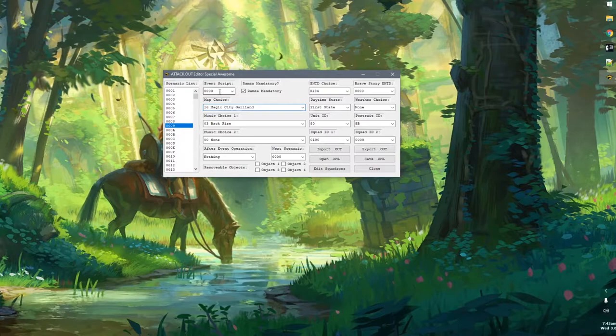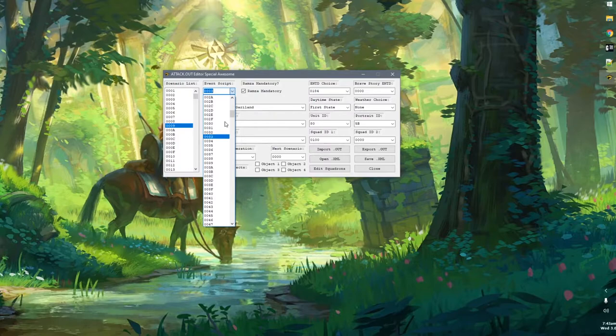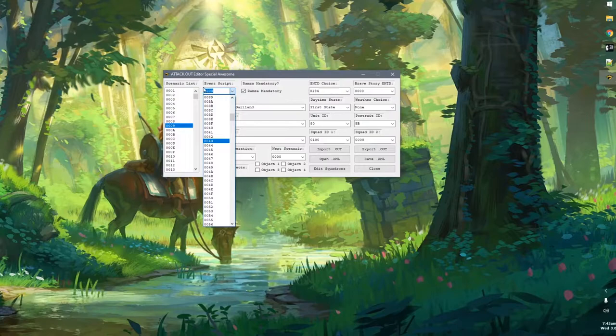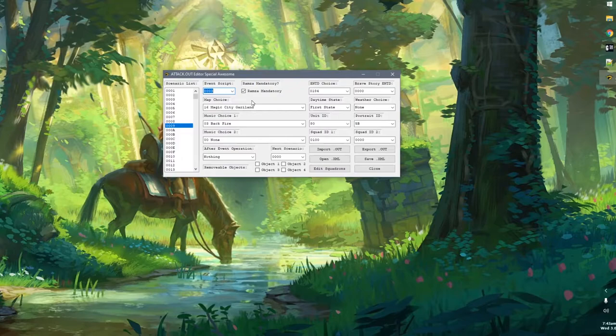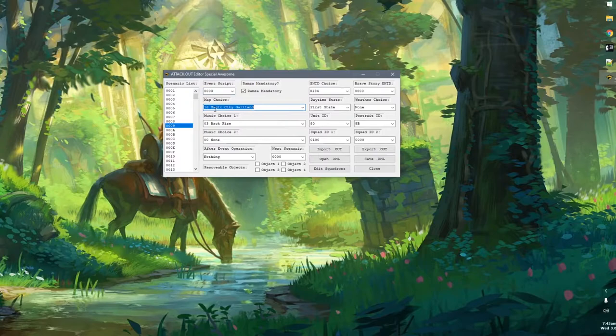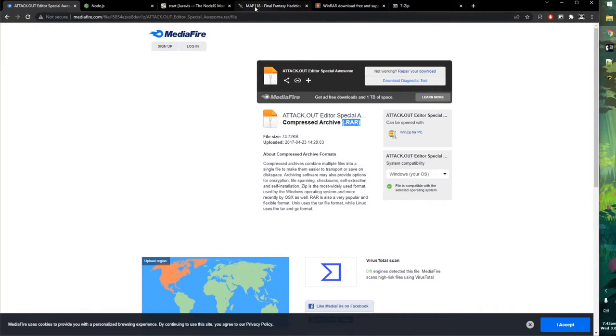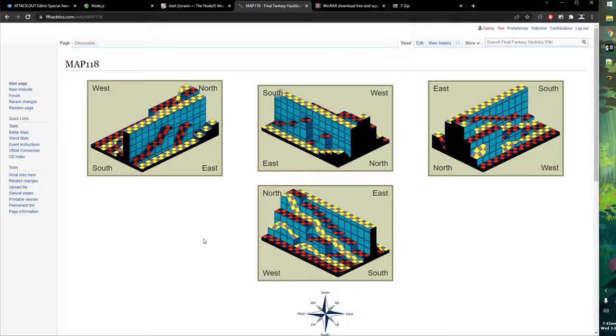Event 0003 is the one where Ramza and his party appear in Magic City Garland and the Thieves say, 'Just a bunch of kids, what luck.' That's the event we're going to modify. Instead of loading the Magic City Garland map, we're going to load map 118. The reason is that this map isn't used anywhere in Final Fantasy Tactics — it's a complete debug map. FFT has 128 map slots, and the vanilla content uses about 120 of them, which leaves a handful we can slot our own content into.